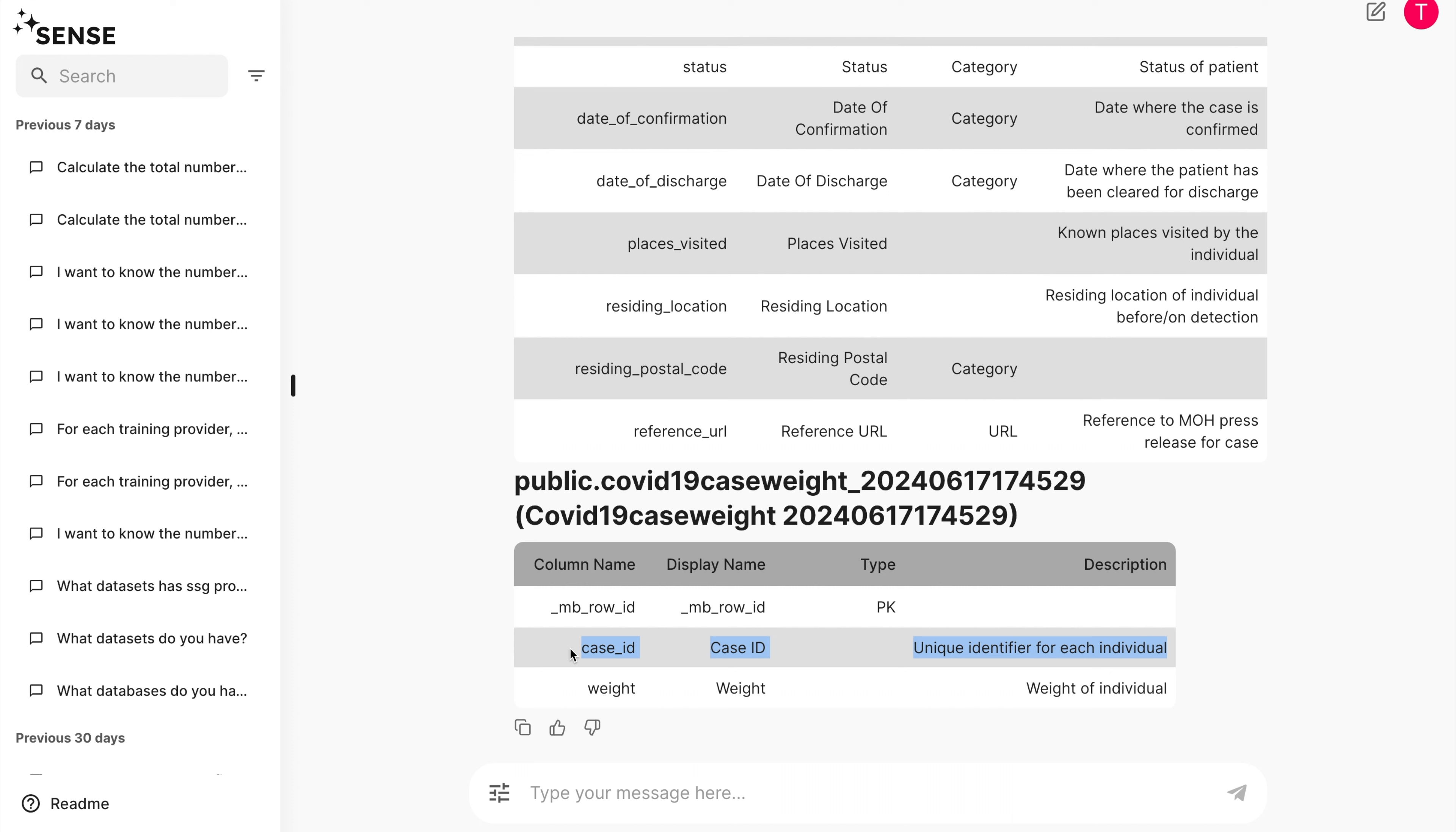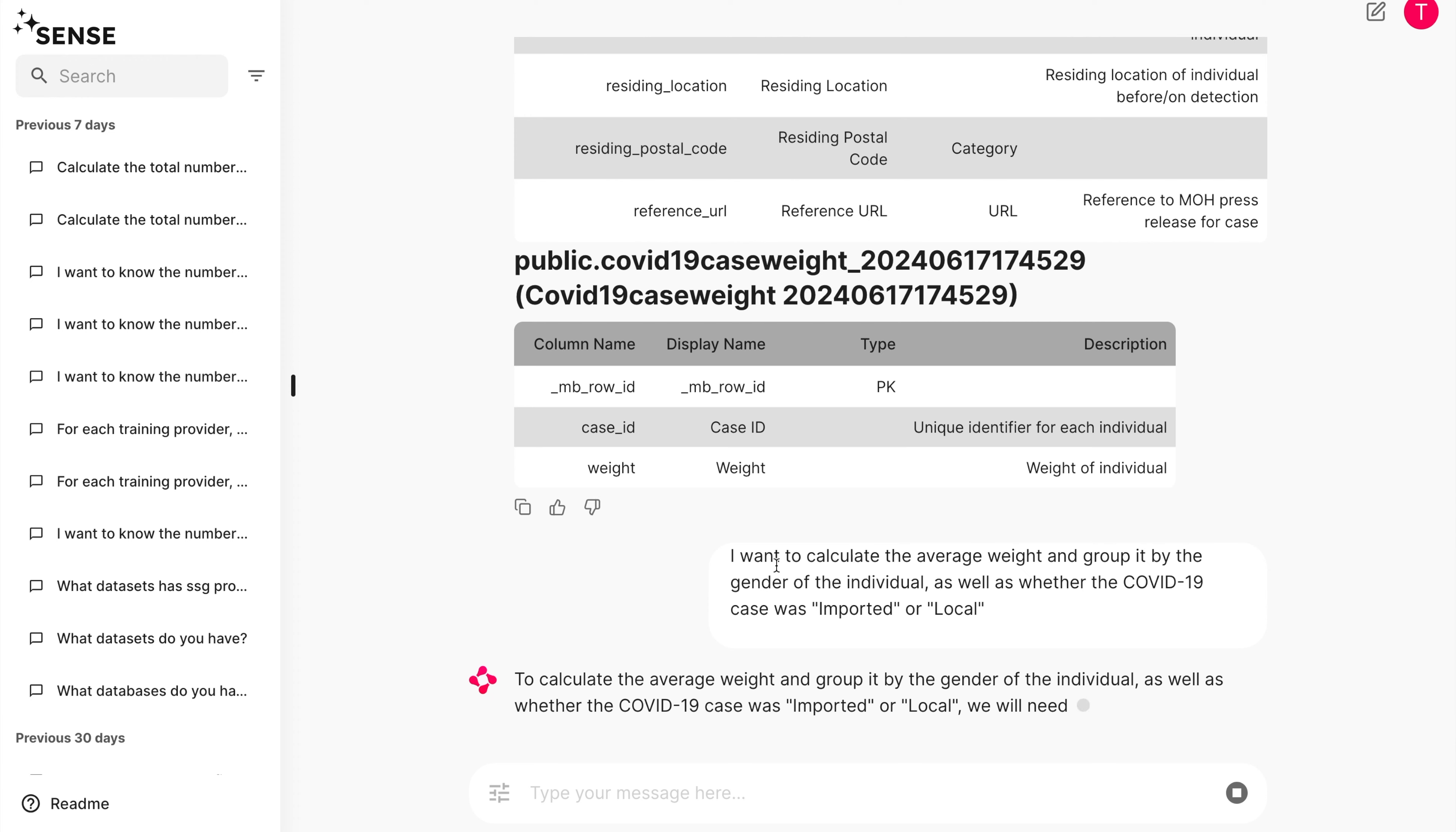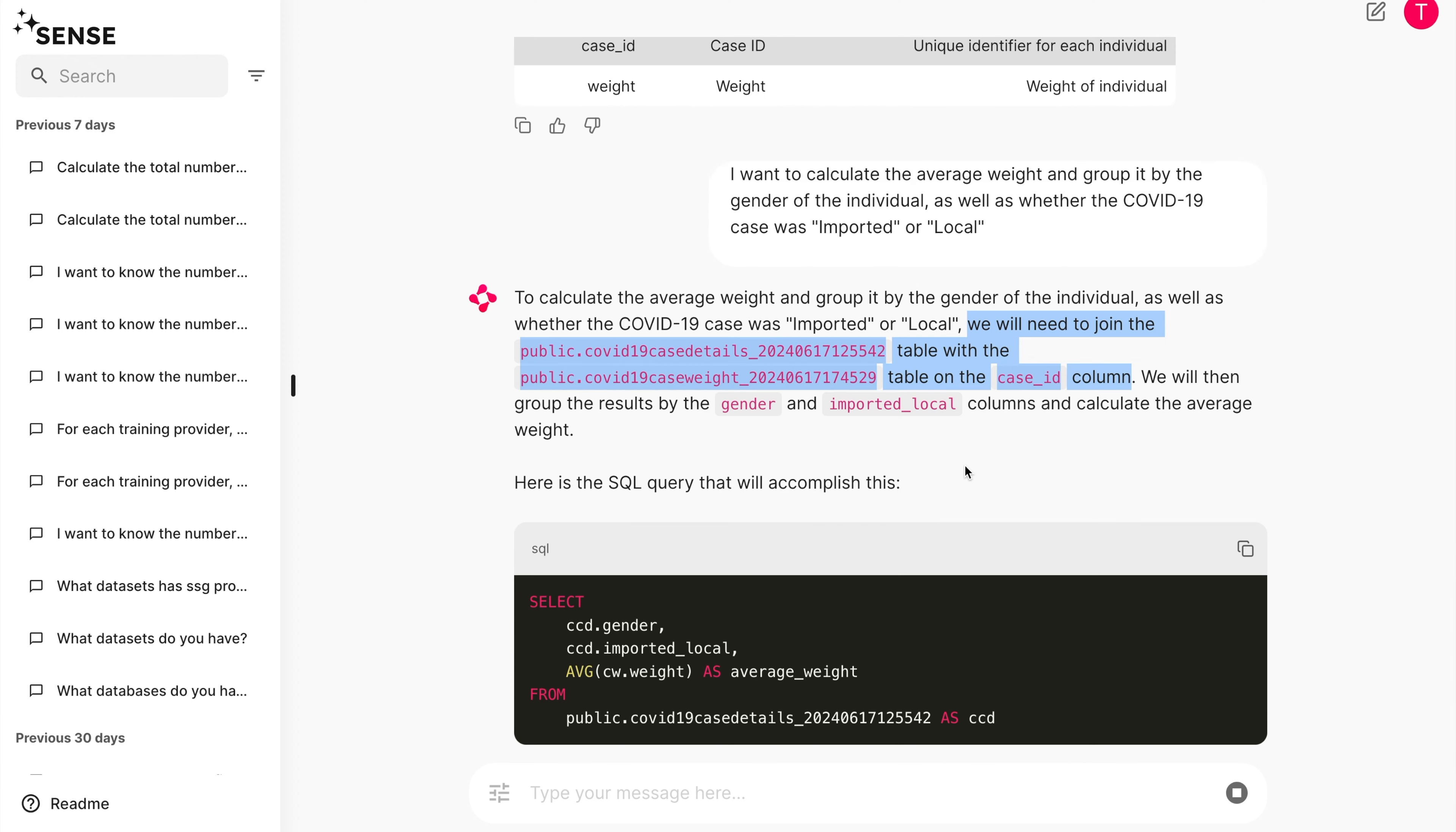In this case, when I ask SENSE to calculate the average weight and group it by the gender of the individual, as well as whether the COVID-19 case was imported or local, SENSE goes into action immediately.